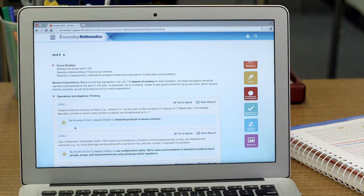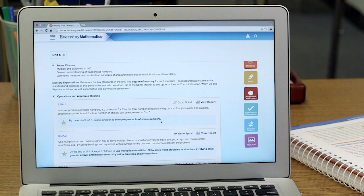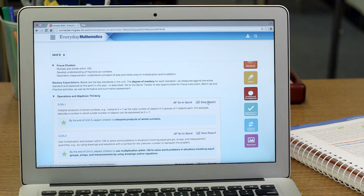For example, for this standard, by the end of Unit 5, my students should be able to interpret products of whole numbers. From here, I can access reports that show my students' progress towards the mastery of the standard so far.